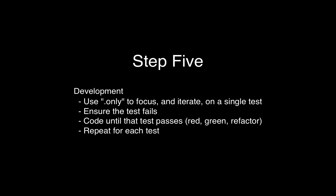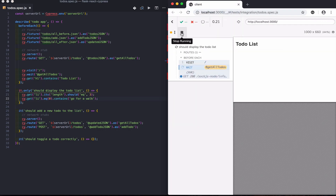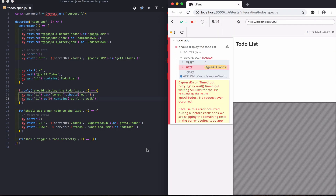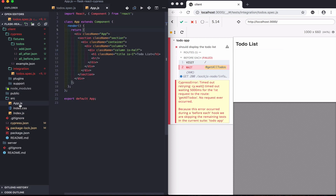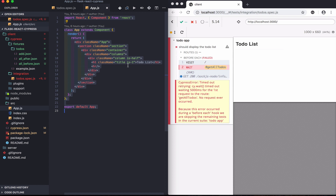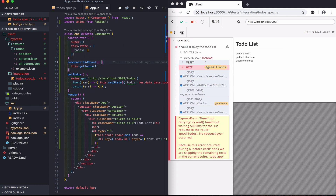Now I'll go through the basic development process of isolating a test, ensuring that test fails, and then adding the code to get that test to pass. Let's start with the displaying of the todos. The test should fail, as expected. Now I'll go ahead and add the code to get that to pass in the app component. And finally, the test should now pass.